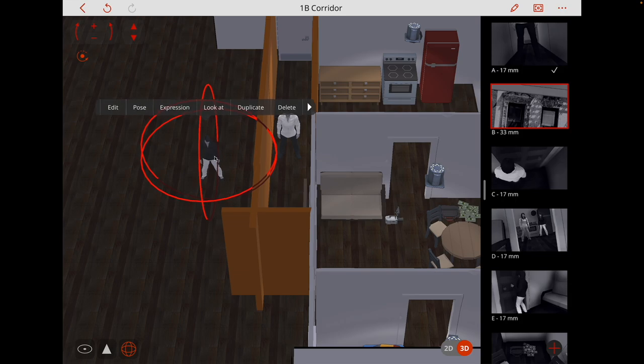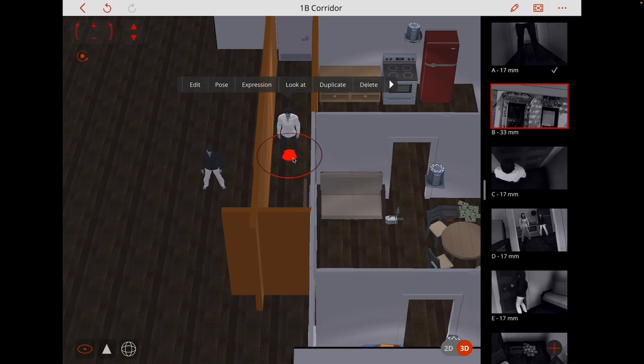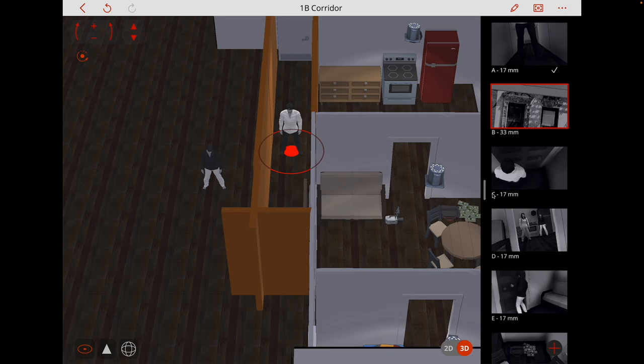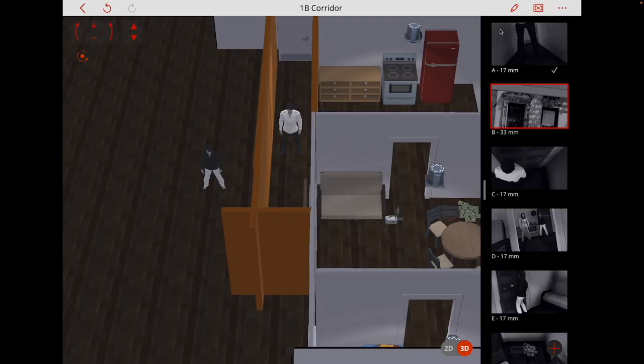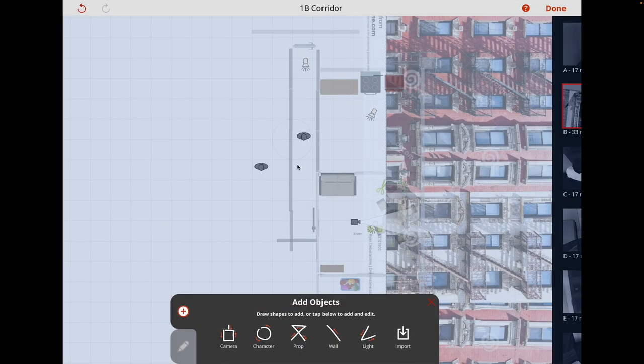Here I've got actors as well. I can move these actors about and I can put them where I want, put objects where I want. And then I can take pictures to inform my storyboard or build up my storyboard. If I go to this up here, I can add a camera, a character, a prop, a wall, a light or I can import something.